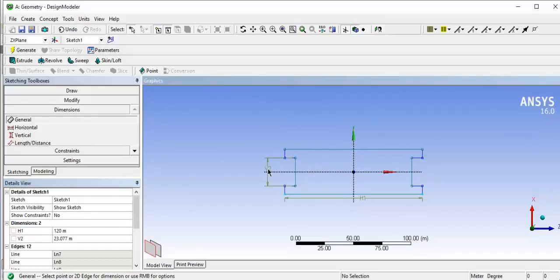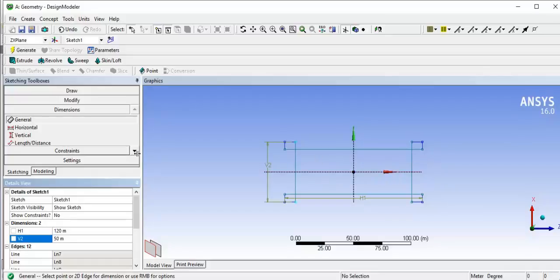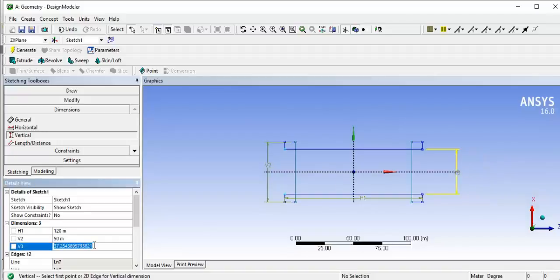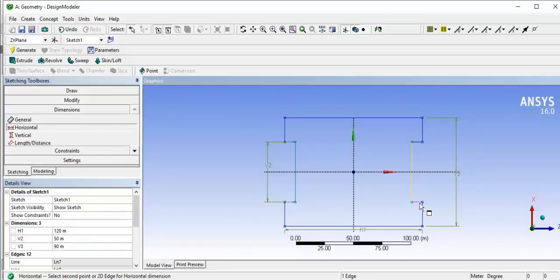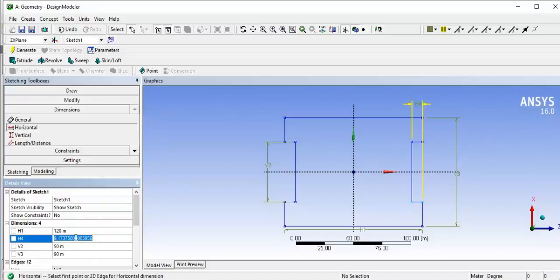This line has a dimension of about 50 meters. Next, we have to give the vertical distance — select the vertical distance between this line and this bottom line and edit it to 90 meters. Then the horizontal distance of this line from the other line is 30 meters, so select the horizontal dimension H4 and set it to 30.